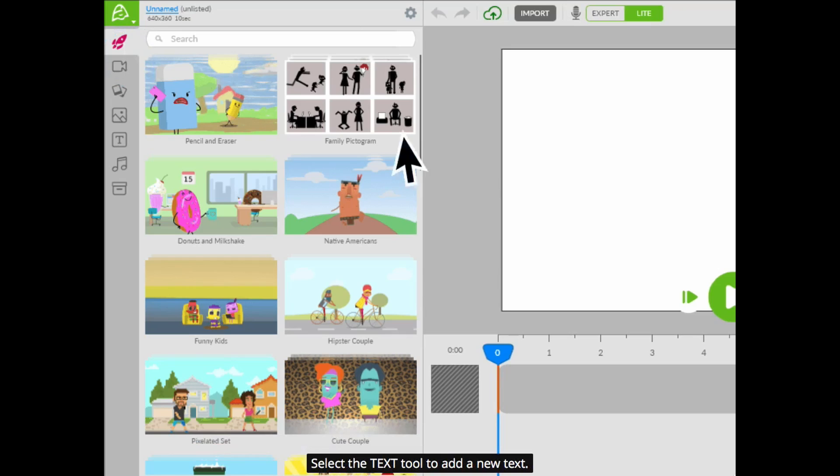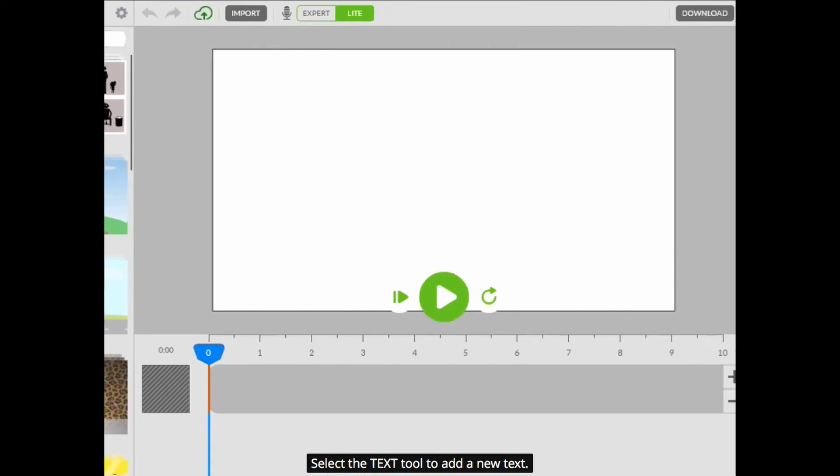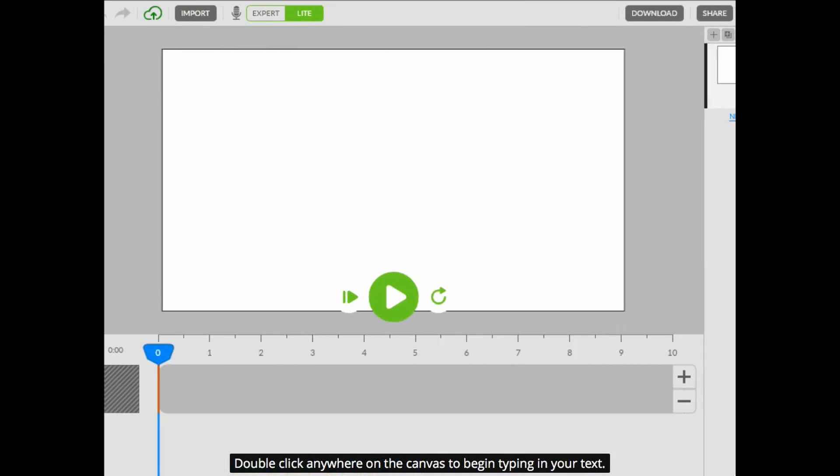Select the text tool to add a new text. Double click anywhere on the canvas to begin typing in your text.